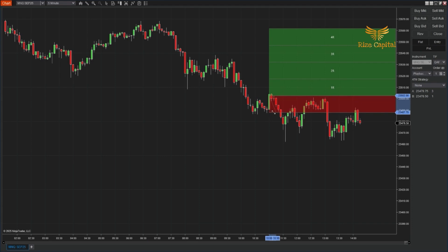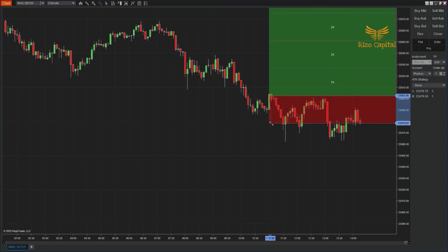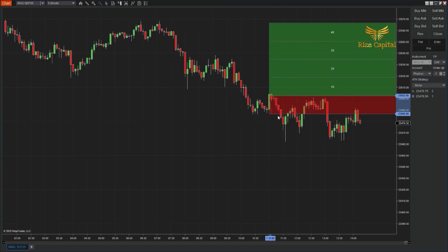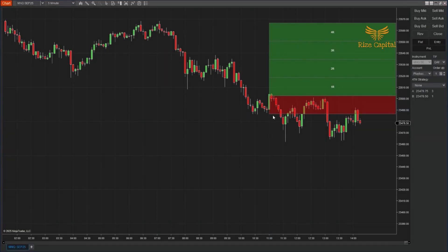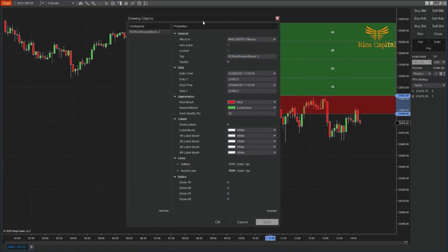Need to adjust? Simply drag the entry or stop point. The boxes and labels update instantly, so you can test different risk levels without redrawing lines. The Risk Reward Boxes tool is fully customizable. In the Properties panel, you can change the risk and reward colors, adjust the opacity, and control the outline and anchor line styles.